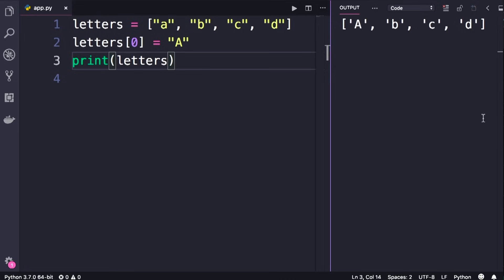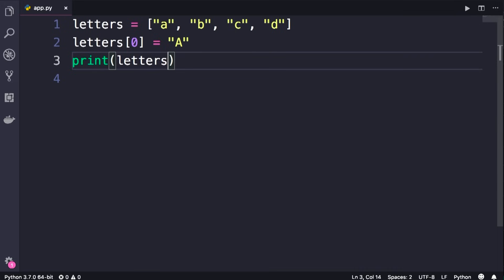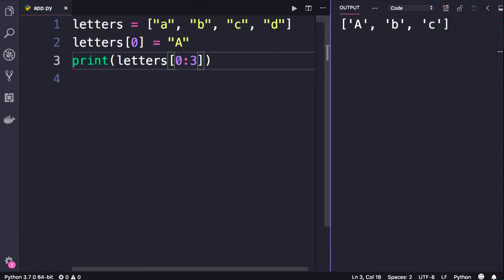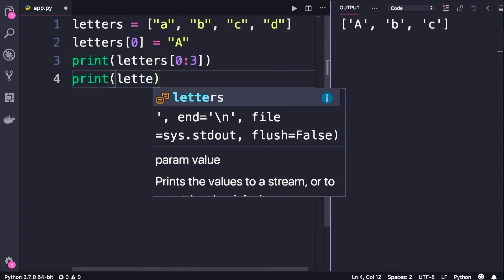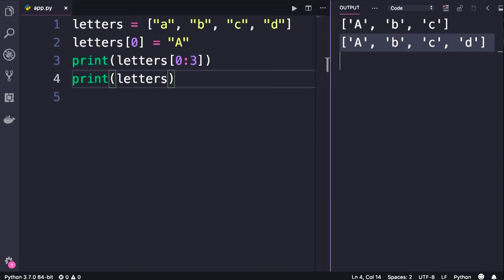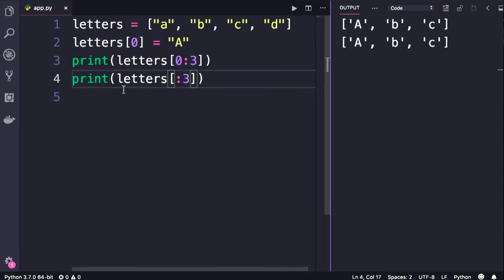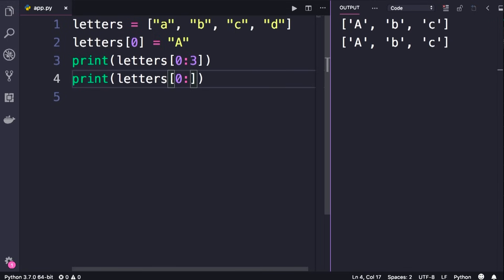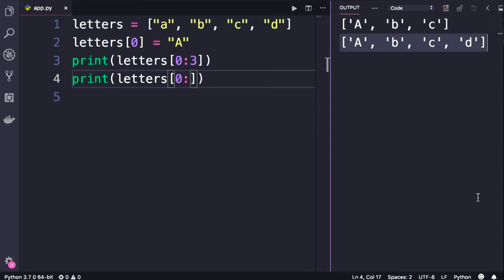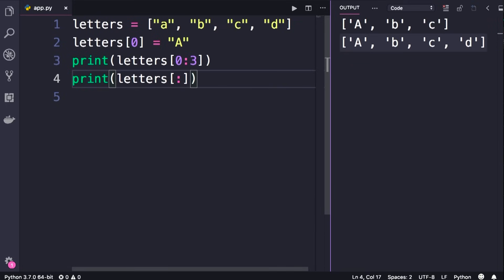Earlier in the course you learned that we can use two indexes to slice a string — we have the exact same concept here. We add square brackets with a first index, colon, second index, and this will return a new list with the first three items in our original list. Just like strings, if you don't specify the first argument, 0 will be assumed by default. And if you don't include the end index, the length of the list will be used, so we can get a copy of our original list.